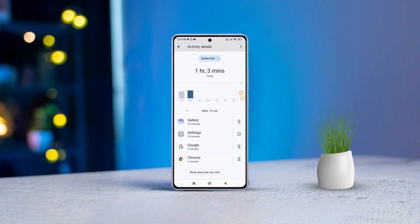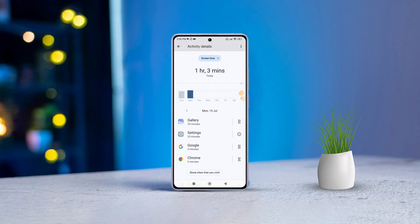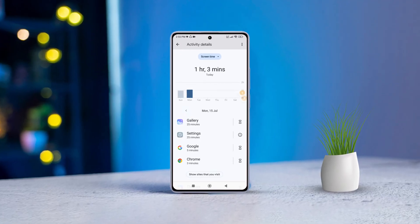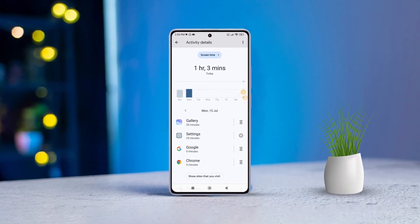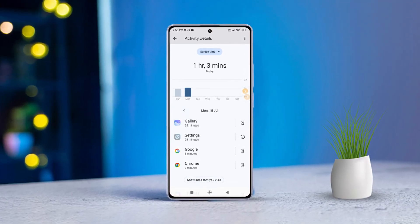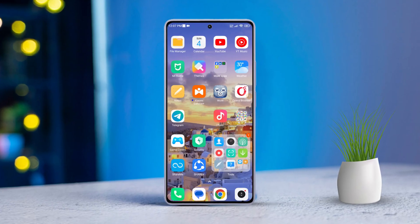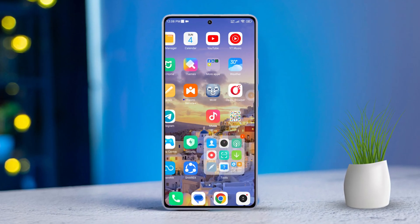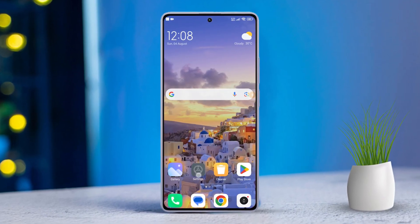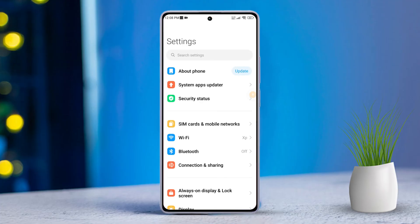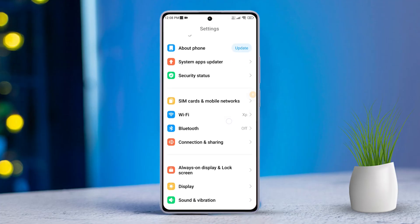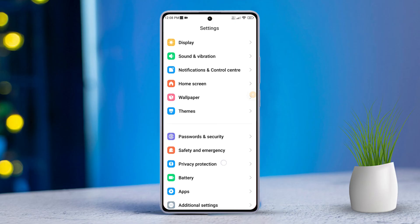Hey there! Ever wondered how much time you spend glued to your phone screen each day? Today I'll show you step by step how to check the total screen time on your Xiaomi device. Let's dive in. First, open the Settings app on your phone, then scroll down until you find Digital Well-being and Parental Controls.